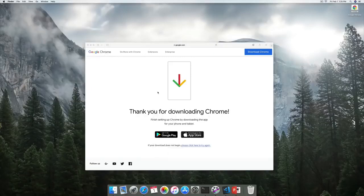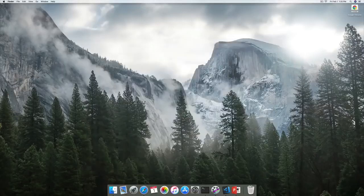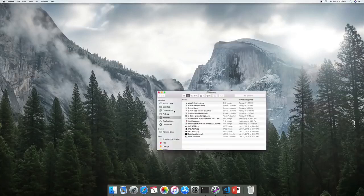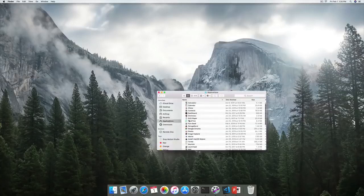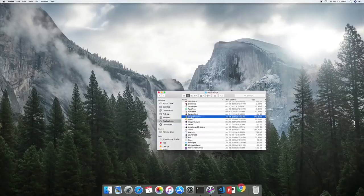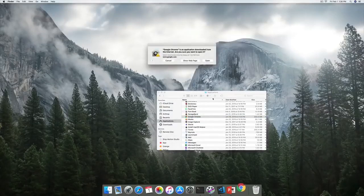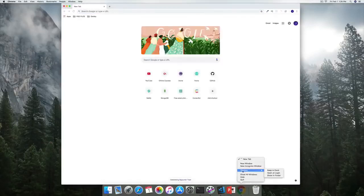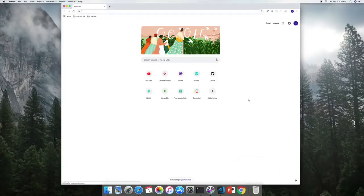Once the installation has been completed, I can close it. If you want, you can eject Google Chrome and look for it in Applications. Once I open it up, it's going to ask whether I'm okay with this being an application from the web. I'm going to say yes, and I'll right away set it up in the dock by right-clicking and choosing to keep it in the dock.